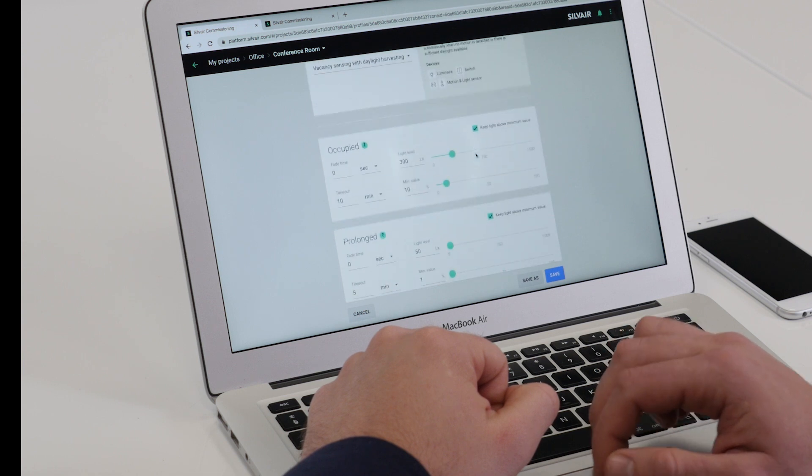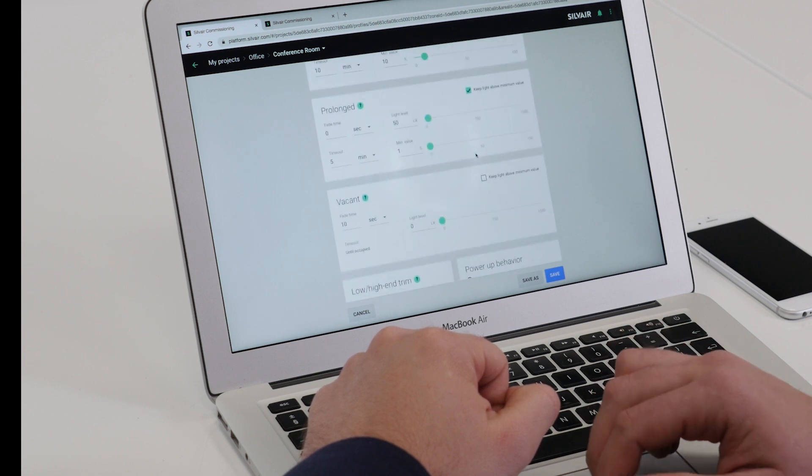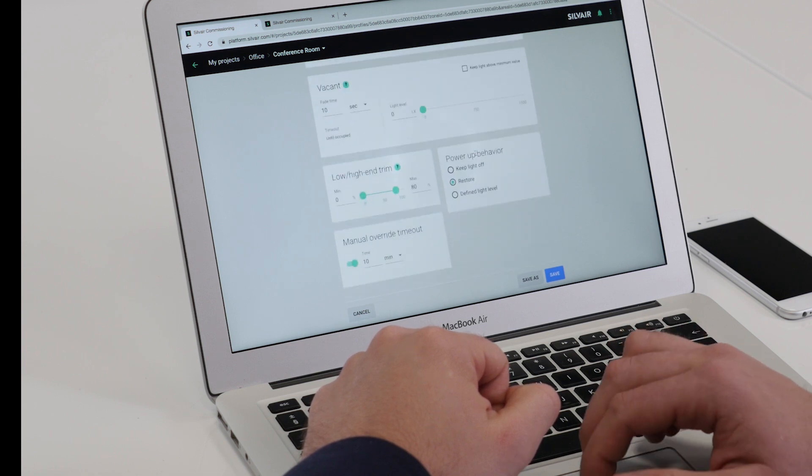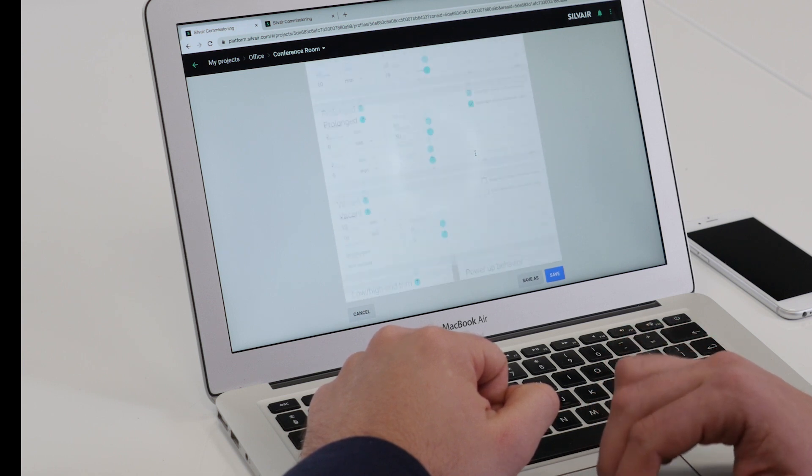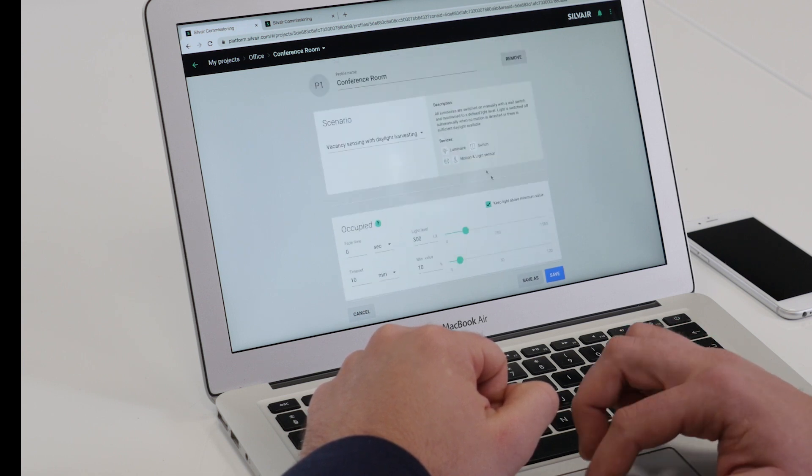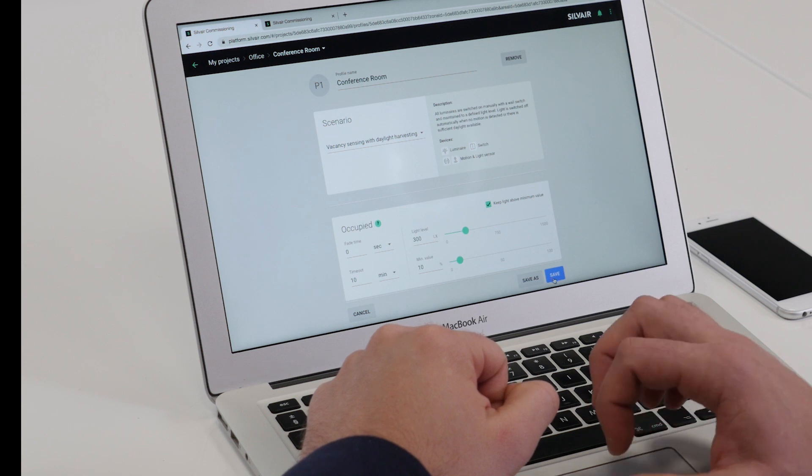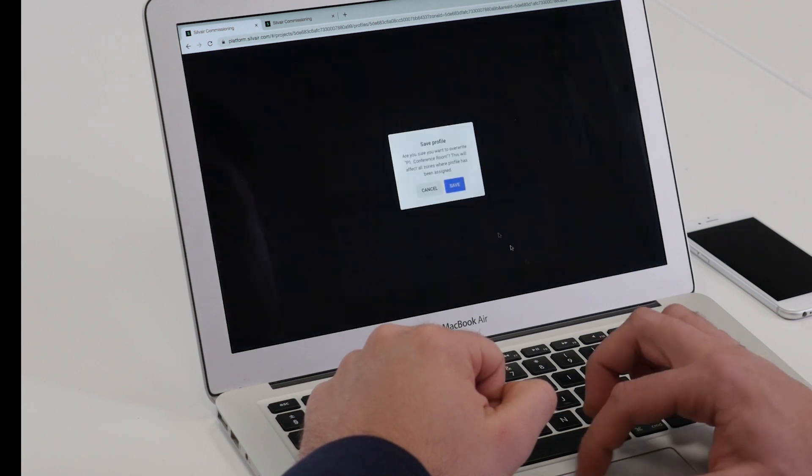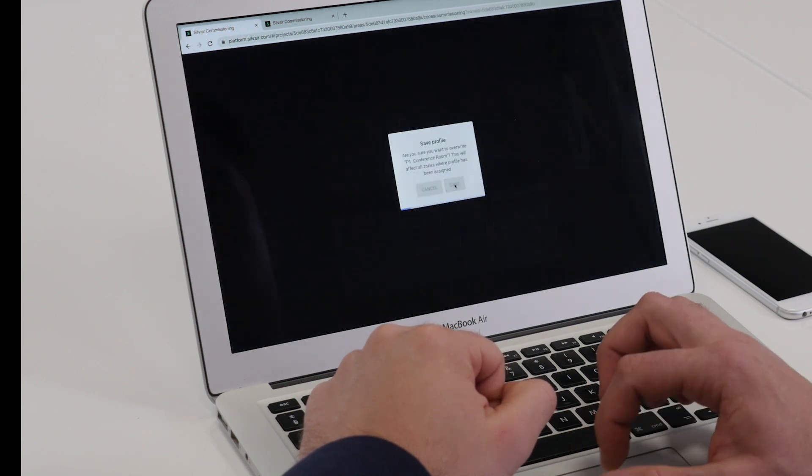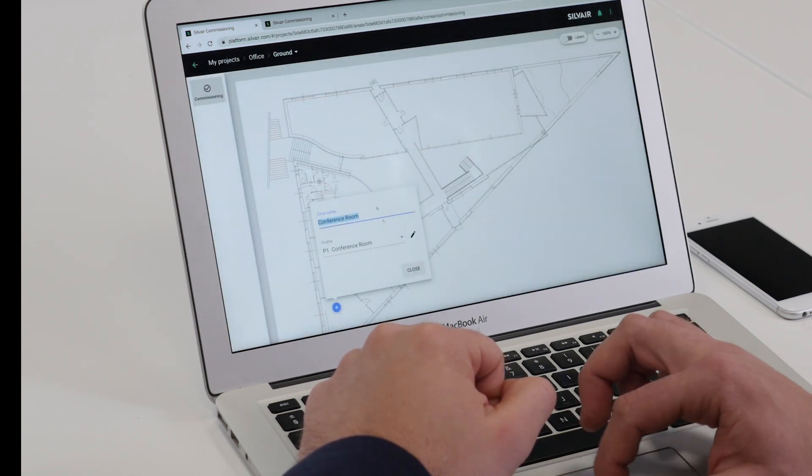As you can see, the scenario is initialized with default parameters, which we can adjust at any time. Let's leave the defaults for now and continue creating zones for the rest of the profiles.